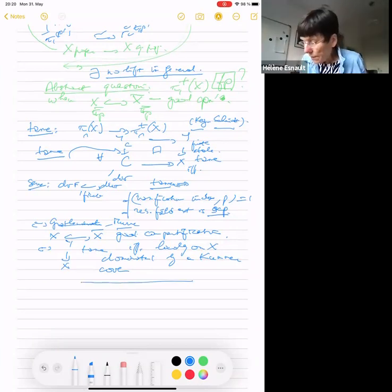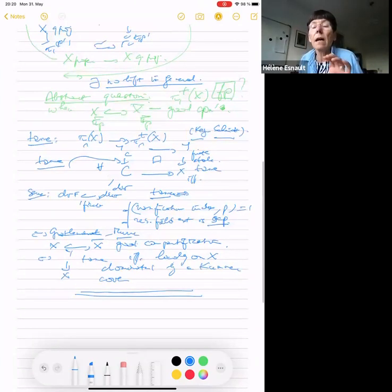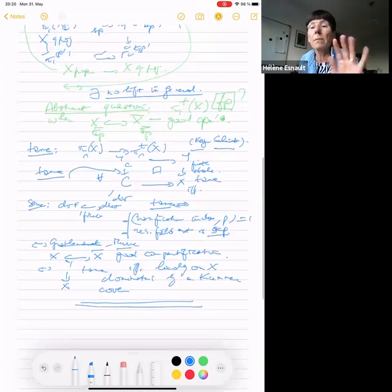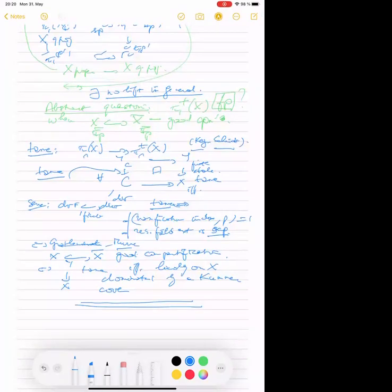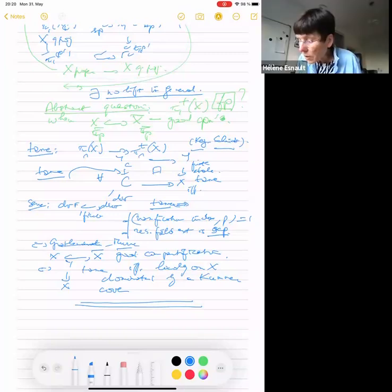We have all the definitions. There is a question: in the definition of tameness, do we really require the whole curve — the DVR — to map to X, or only its fraction field? Since Y over X is finite étale, if the whole DVR maps into X then Y_C over C is finite étale. You're right, I should write curve minus a point, or the fraction field of the DVR. Thank you very much for the correction.